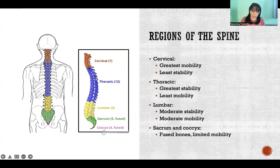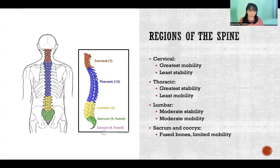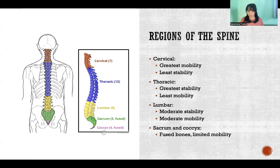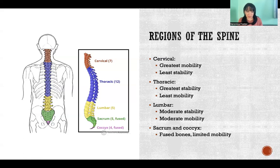Then we get to the thoracic, which is kind of this midsection of your back. That's the level where all of your ribs attach, so it's anchoring your whole rib cage. Because of that, it is the most stable and the least mobile. It has to be the most stationary because it has to attach all of your ribs and keep the whole rib cage intact and stable so that it can protect all of your visceral organs inside.